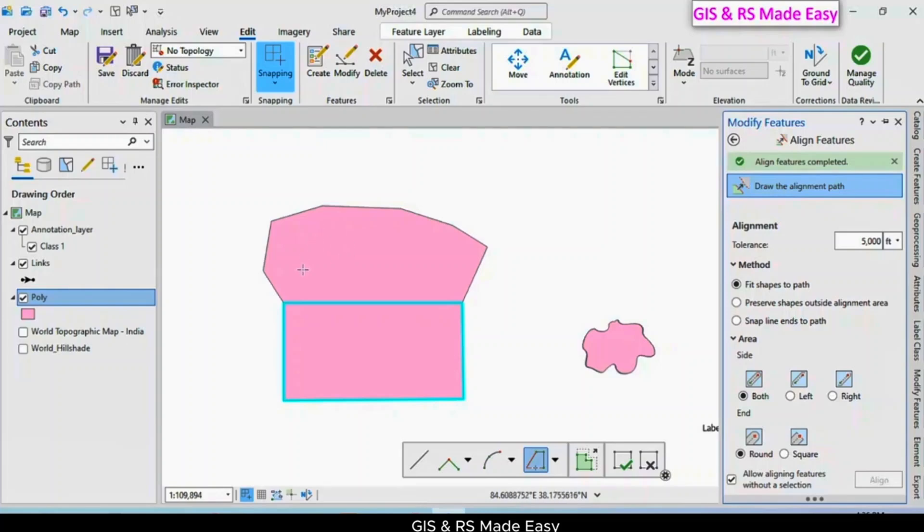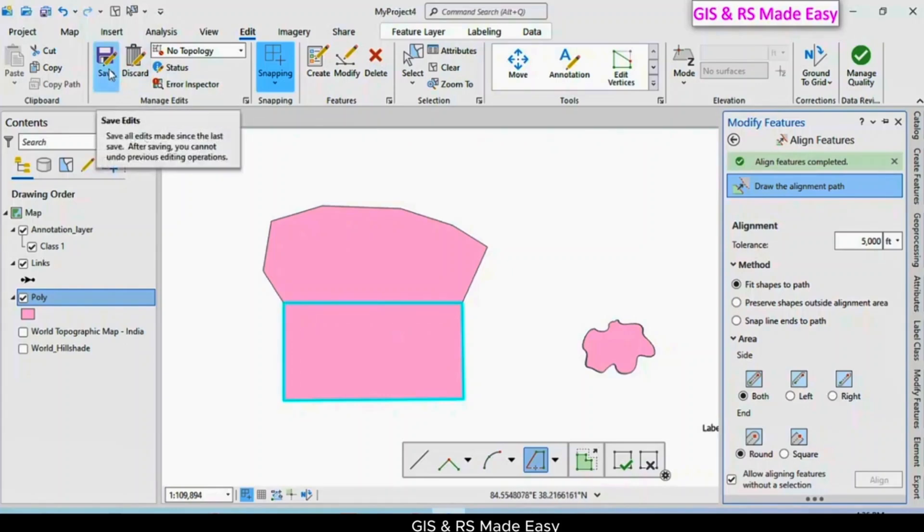The first polygon side is now aligned to our second polygon side. Now let's save this.